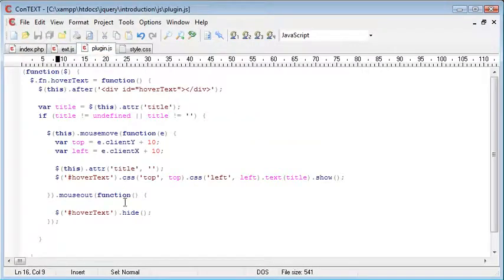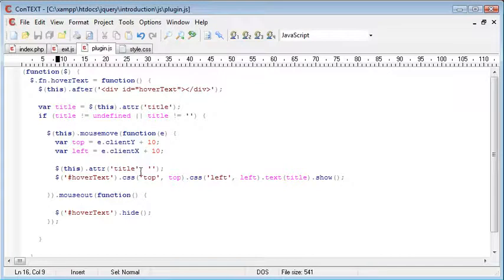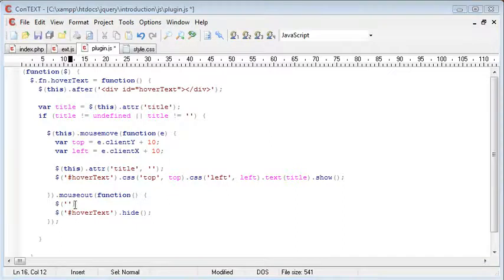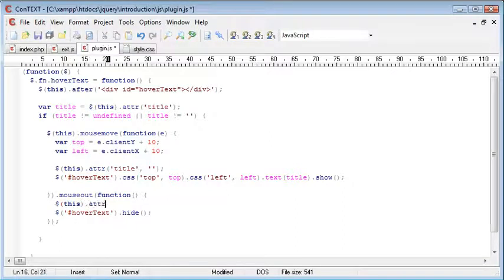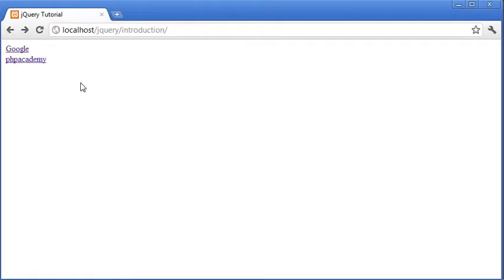So what we want to do is inside of our plugin.js, we want to go ahead and actually restore this back to its original title. So in here, we want to say this.attribute, and the title set back to the initial title.